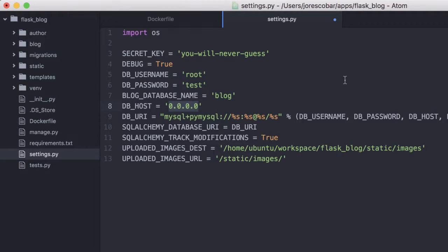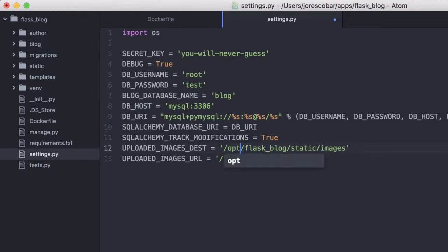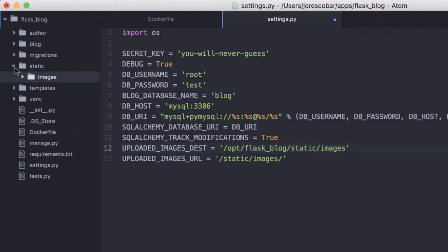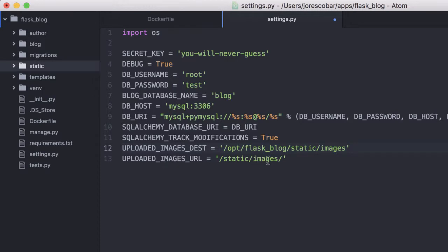So the host is mysql, and we need to connect via port 3306. I'll add the port here — 3306 — because that's the host, and that's going to be replaced in the connection string. The blog database name is there. We also need to change the name of the images destination, because now it's /opt/blog/static/images. We have that folder there, and the images URL is still going to be static images.